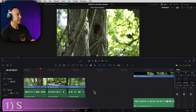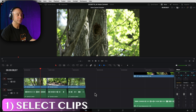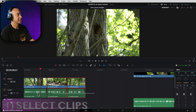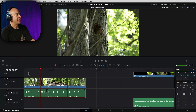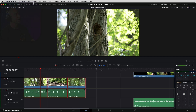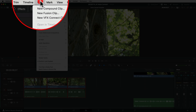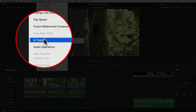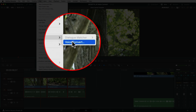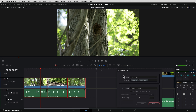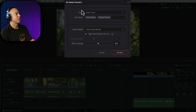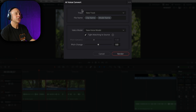The first thing we need to do is select the clips we want to convert. I'm going to select all these clips — it's okay if you grab the video part too, not a big deal. Next, come up to Clip, down to AI Tools, and we have Voice Convert right here. Go ahead and click on that and it's going to bring up our Voice Convert window.